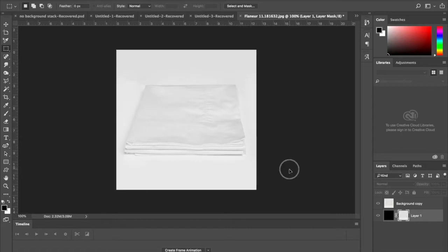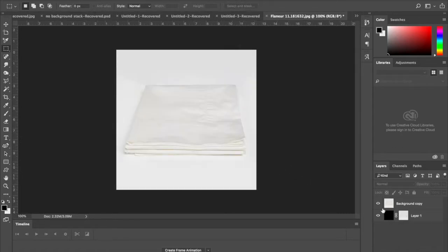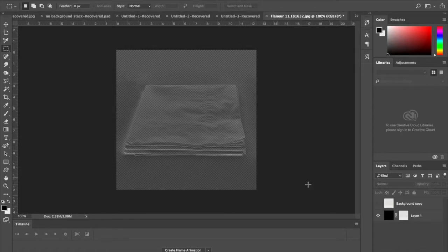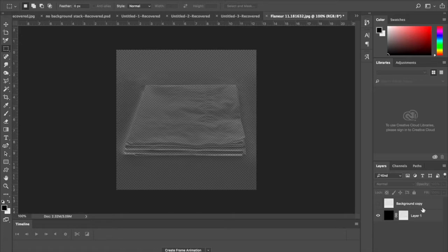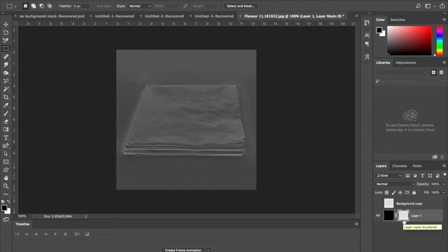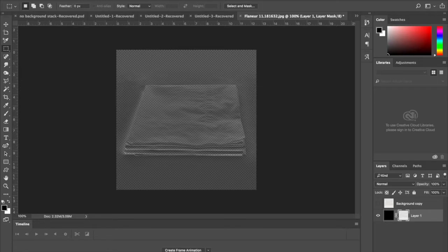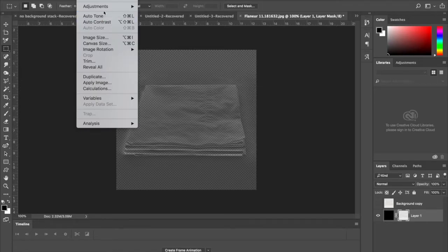When you hide the background copy, you should see the masked result. Click the layer mask again, not the base layer.